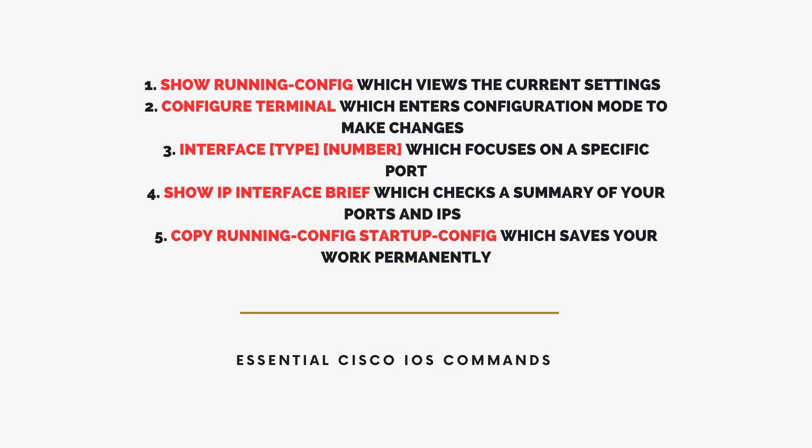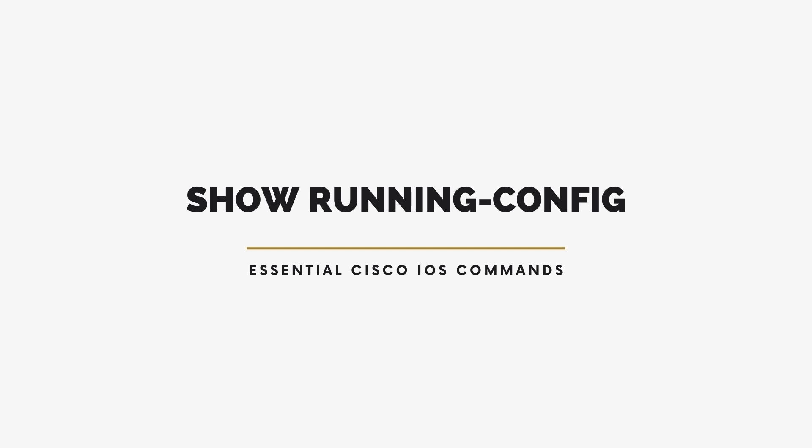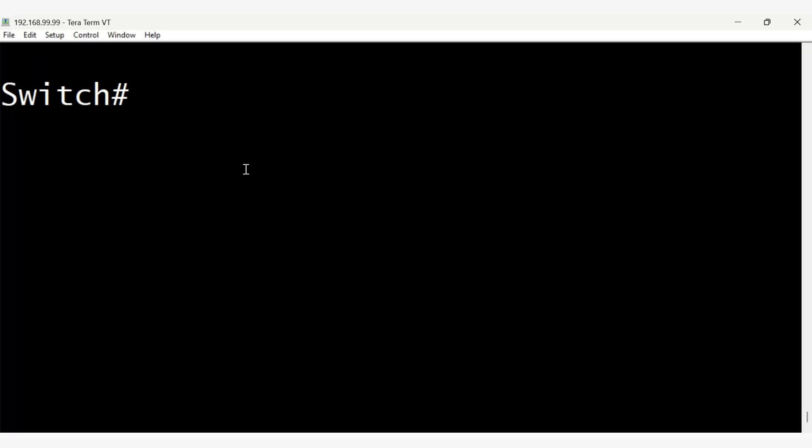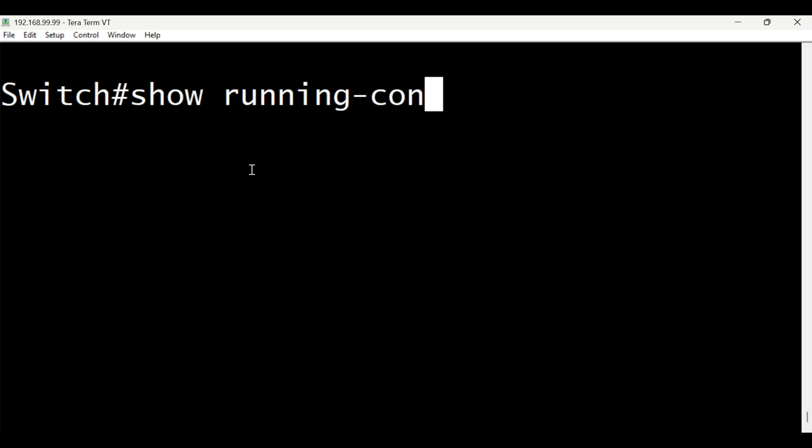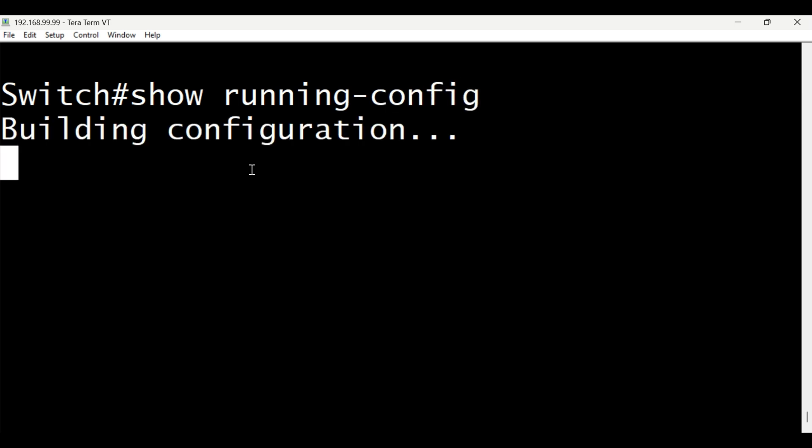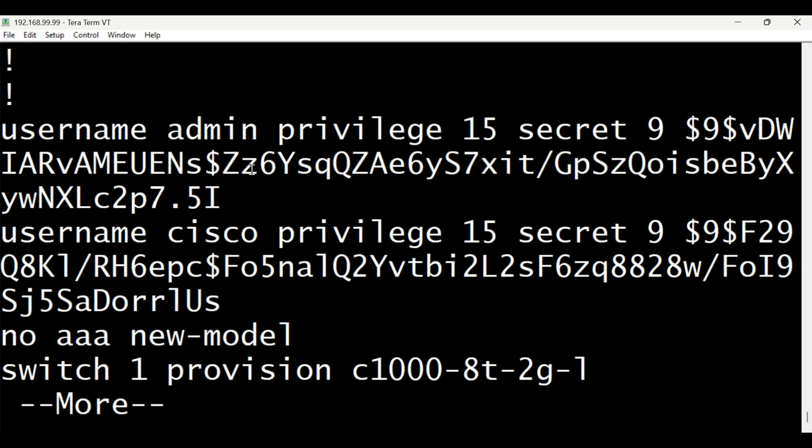First, we have show running config. This command lets you see the current settings of your Cisco device. Use it to check how the device is configured and troubleshoot if things aren't working. Don't worry. You're just looking at information here, not changing anything.